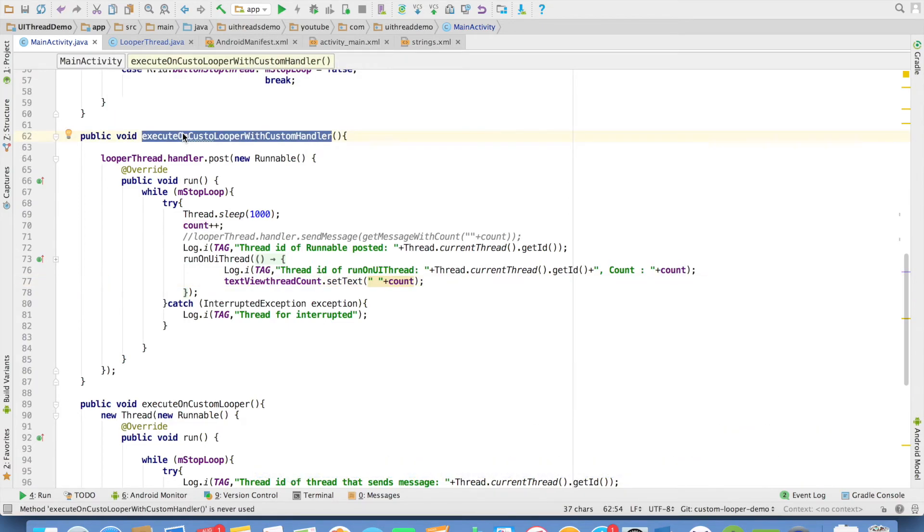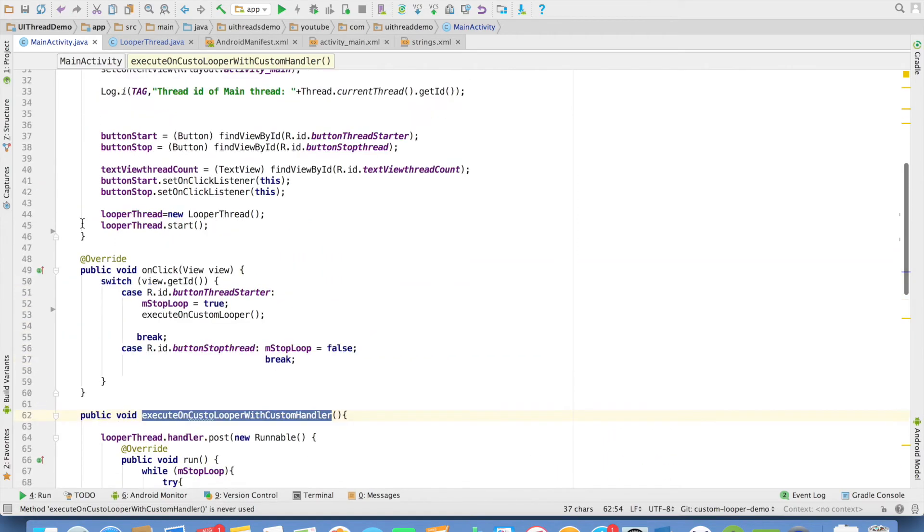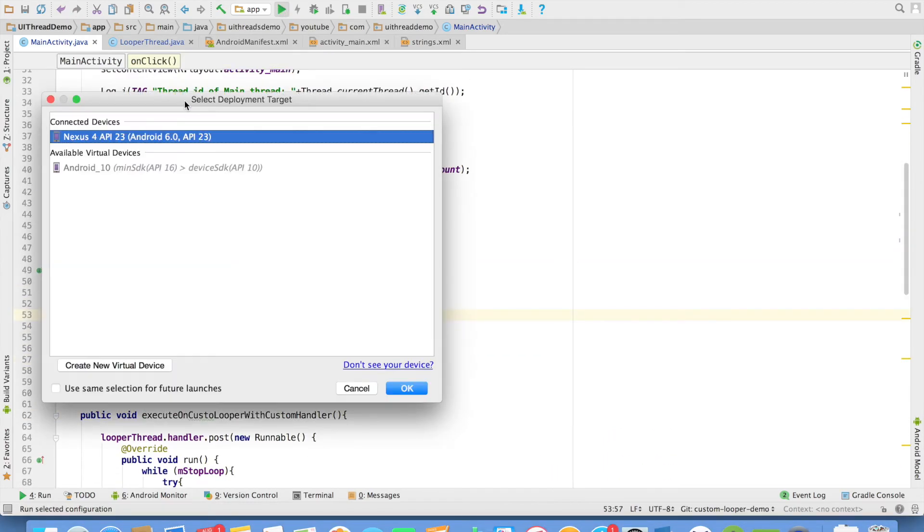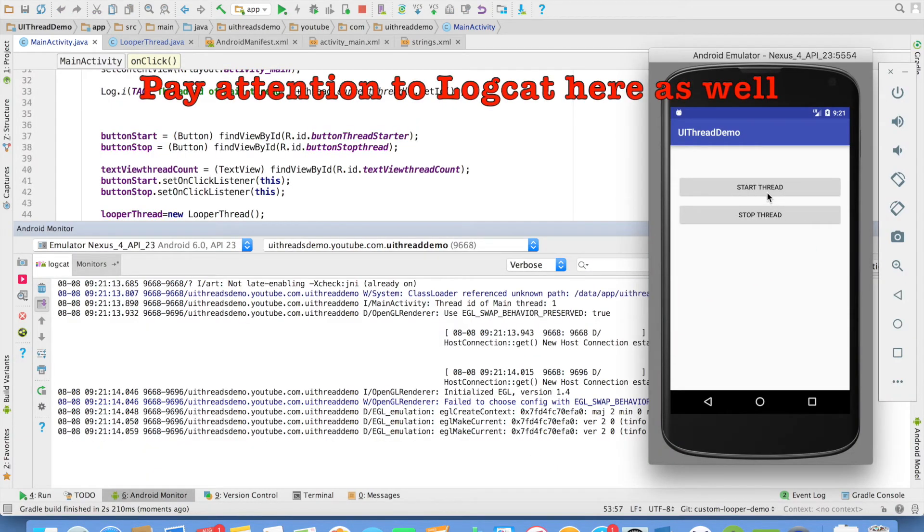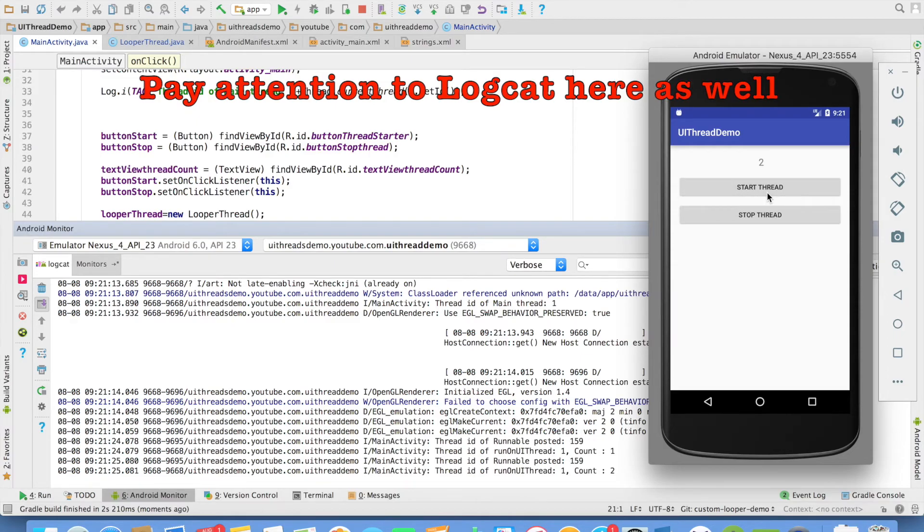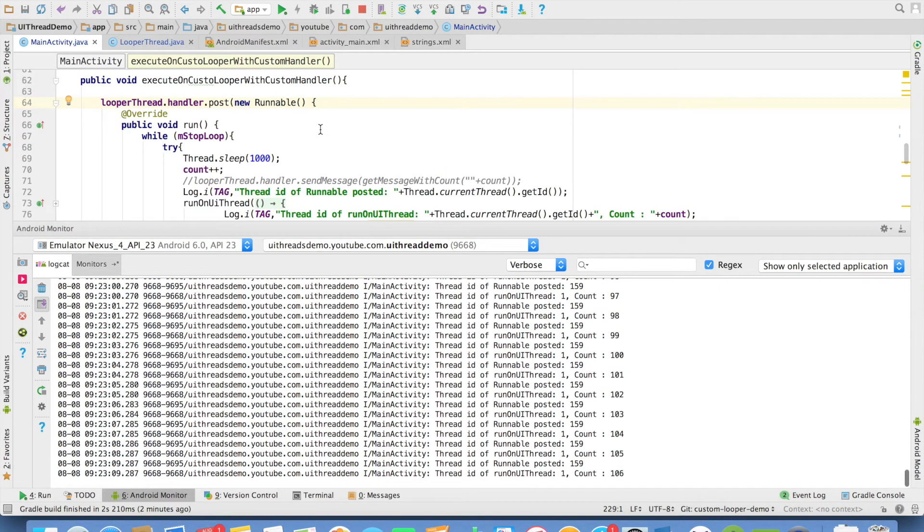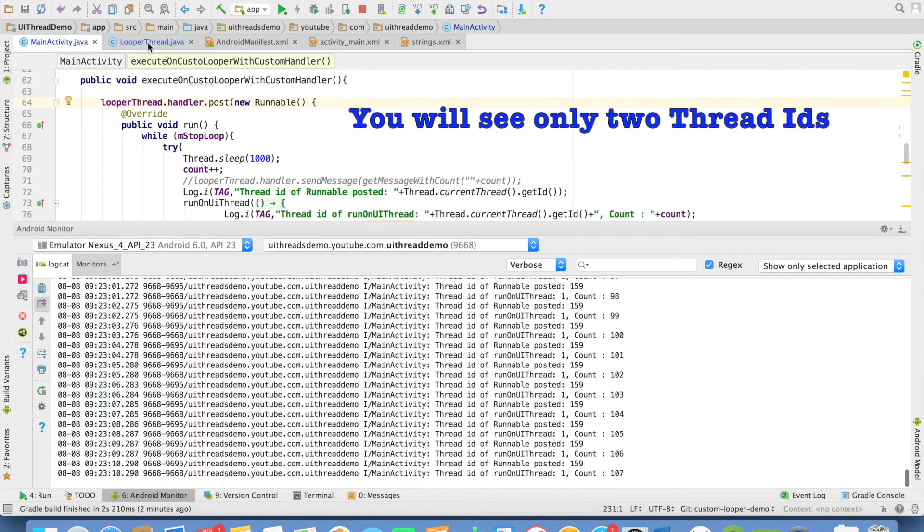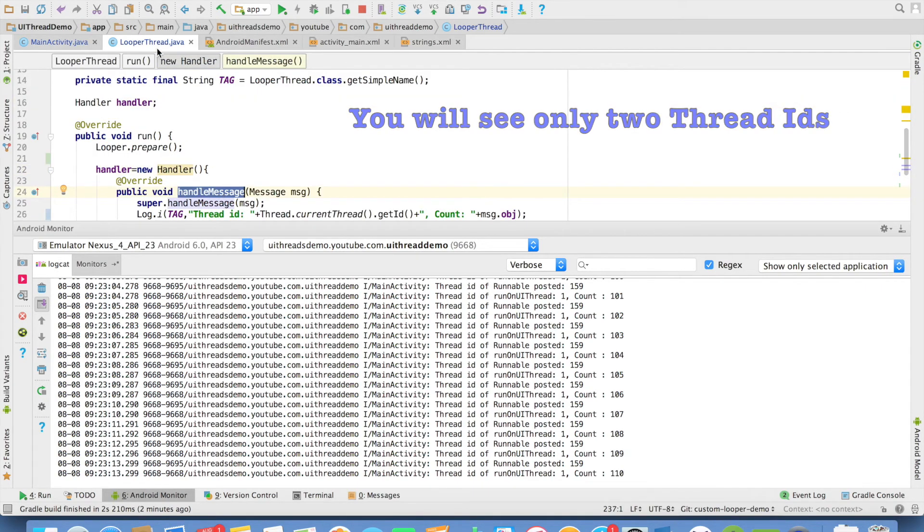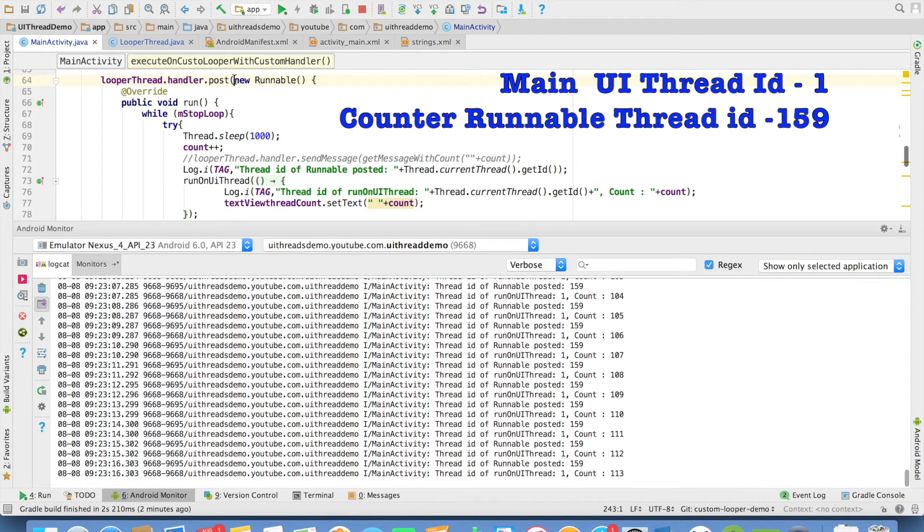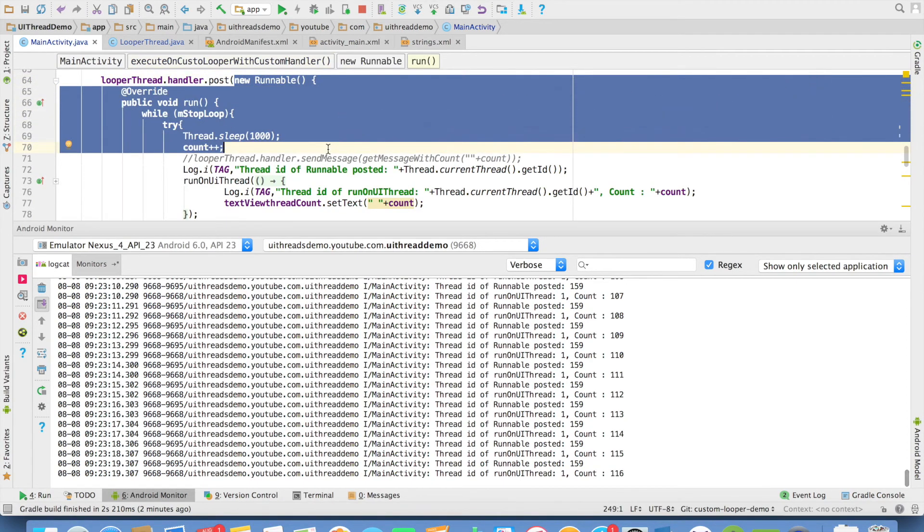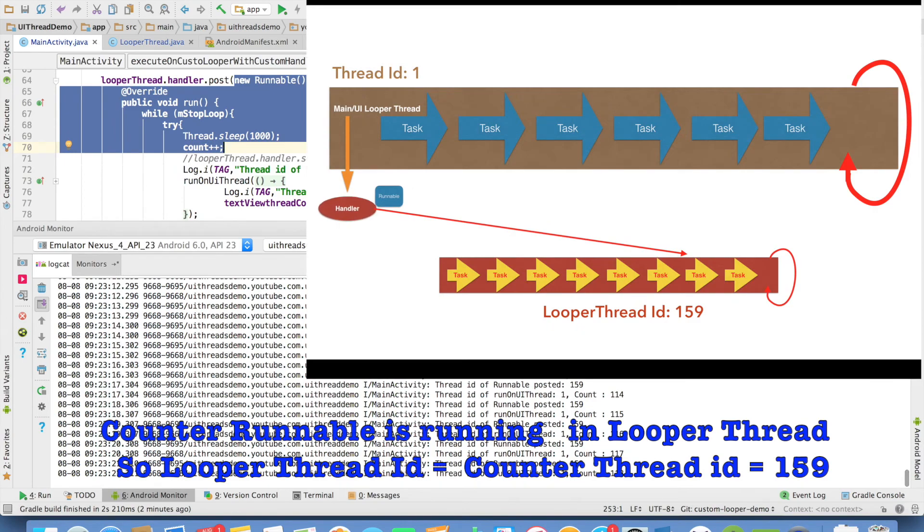So just let me execute this particular method instead of earlier method and restart the application. And I will click on the start thread and now you will observe that the UI is also getting updated. What that basically means is we are not using the handle message of the looper thread. We are directly passing a runnable instance and that is what is getting executed but it is still getting executed in the looper thread.